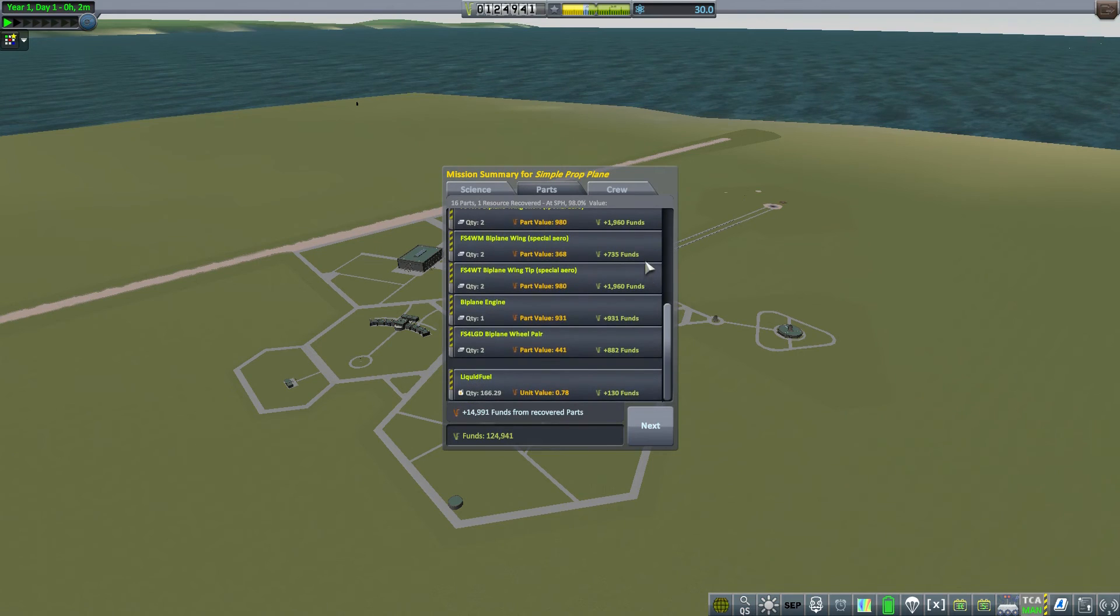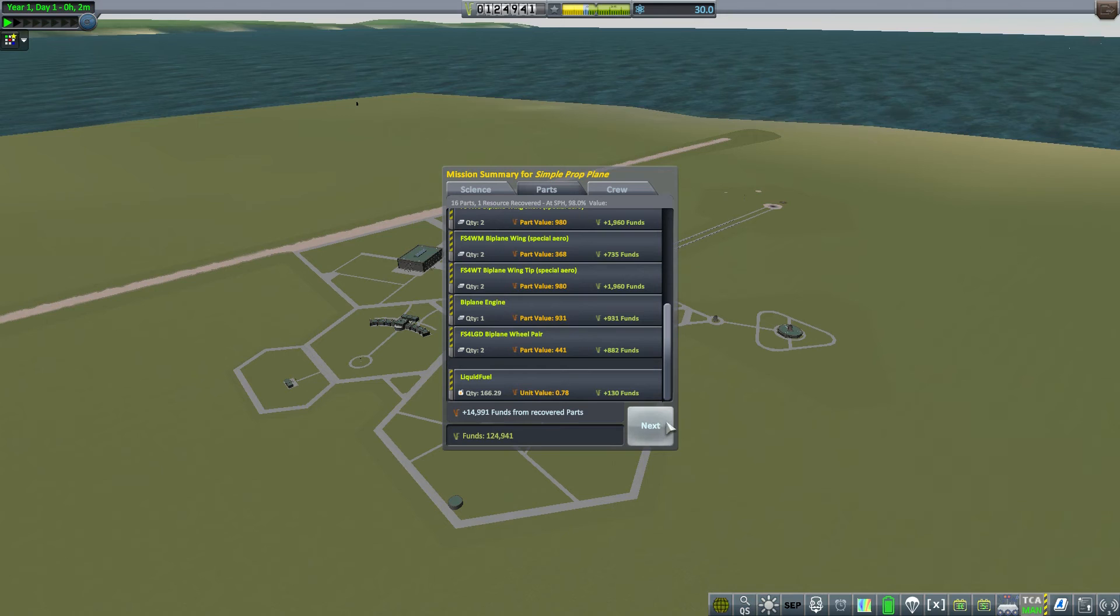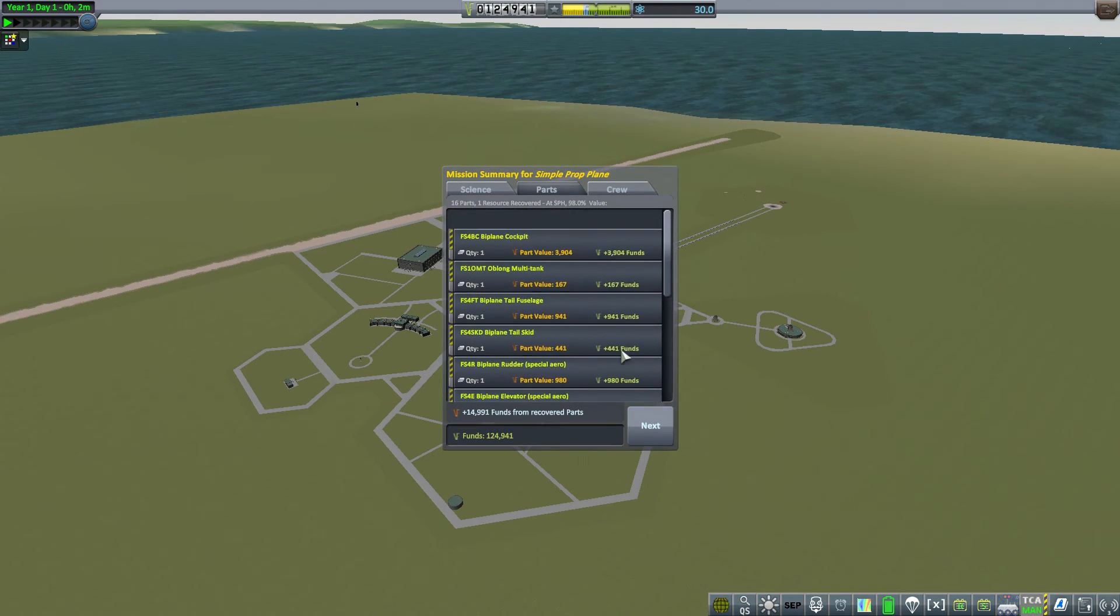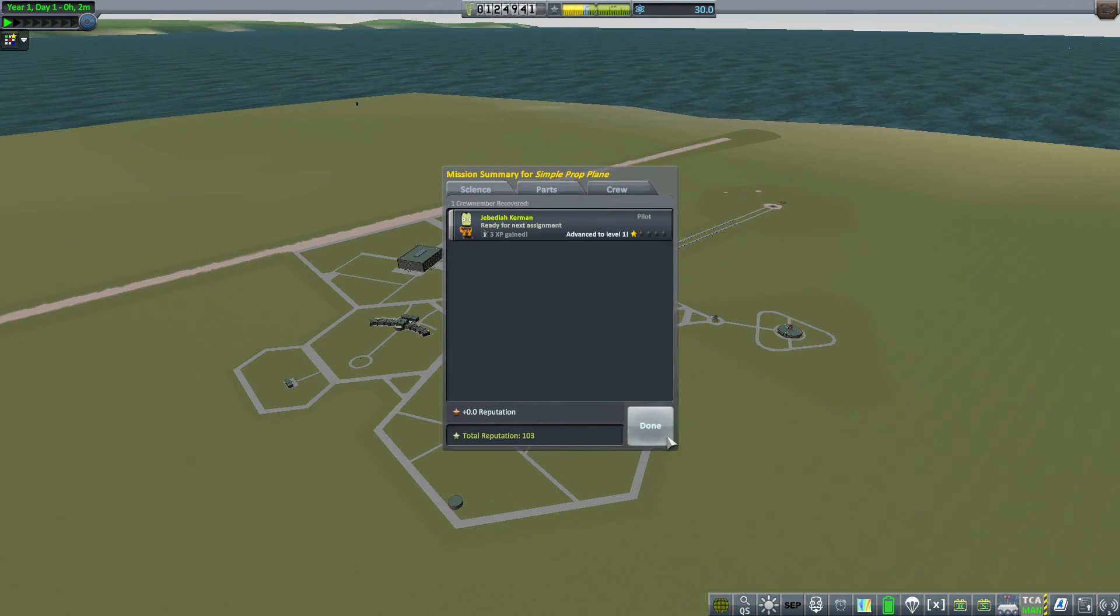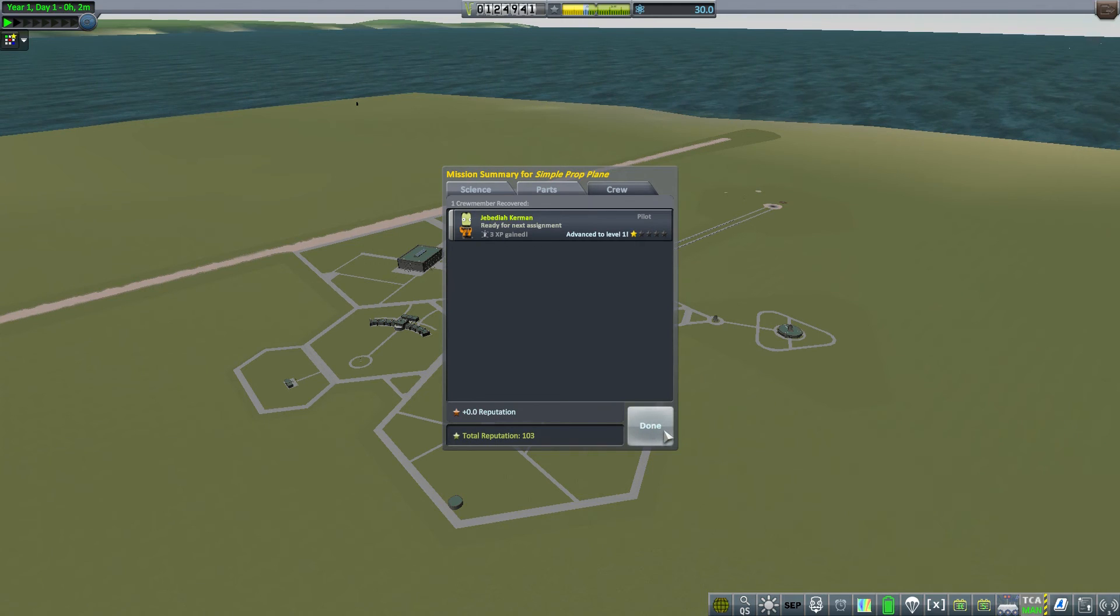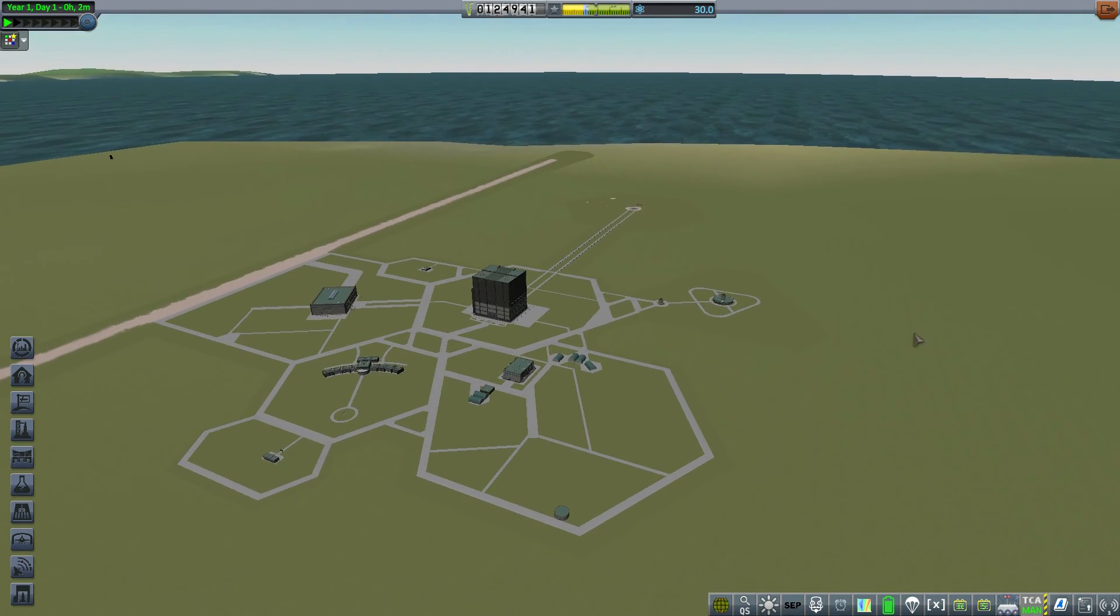Now we can recover and hope everything went okay. All right, and I got all the funds I spent back. Okay, at least, yeah, 14,900. That should be about right. And you got a good 3 XP.